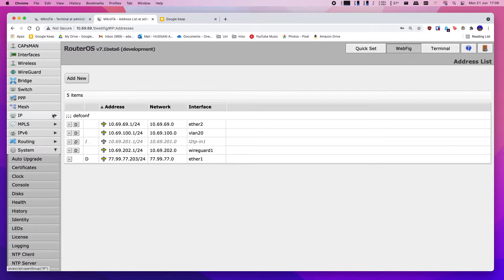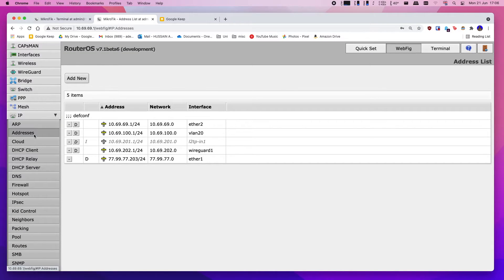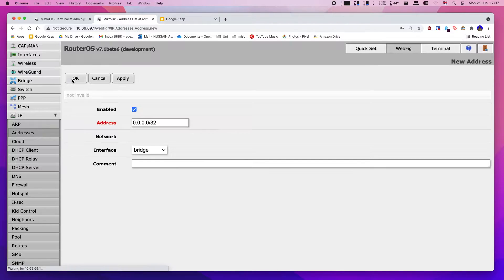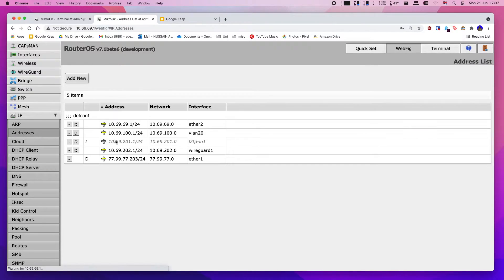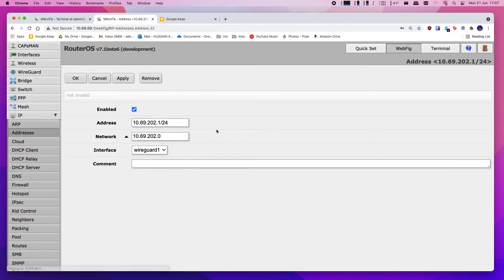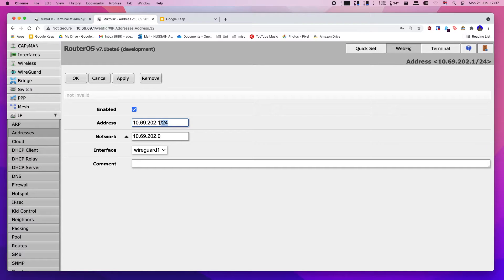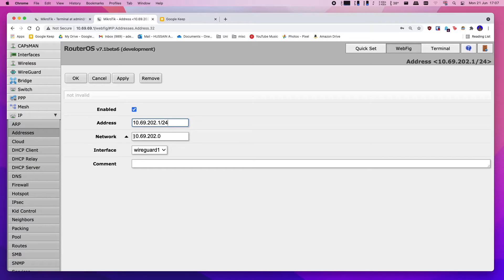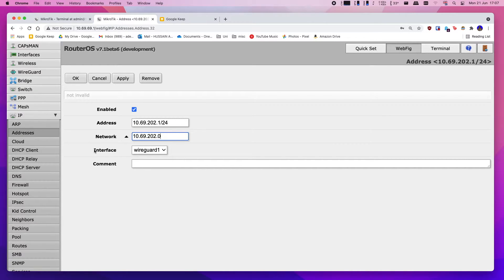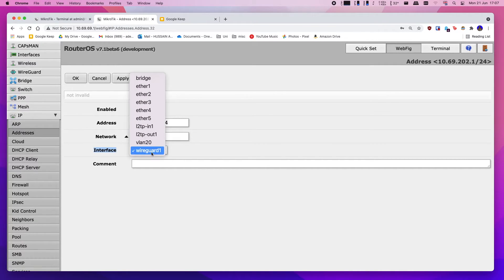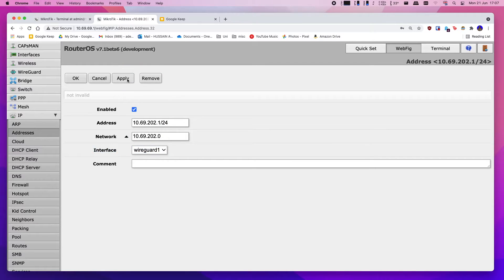All right, step two. Click IP and head into addresses, and you're going to create that subnet that we've just started using before. So you're going to click add new and you're going to fill in the information like I've done here. And then slash 24 is going to give me 256 addresses, I believe, and then you can just leave this as dot zero of that subnet. And then here you're going to choose interface as WireGuard 1, and then click apply and okay.